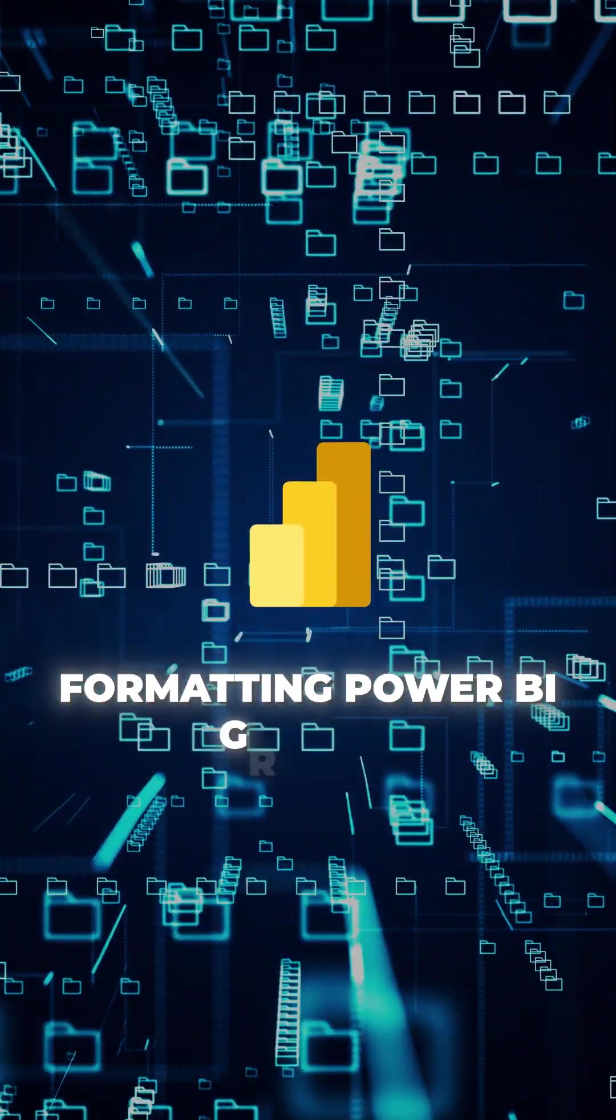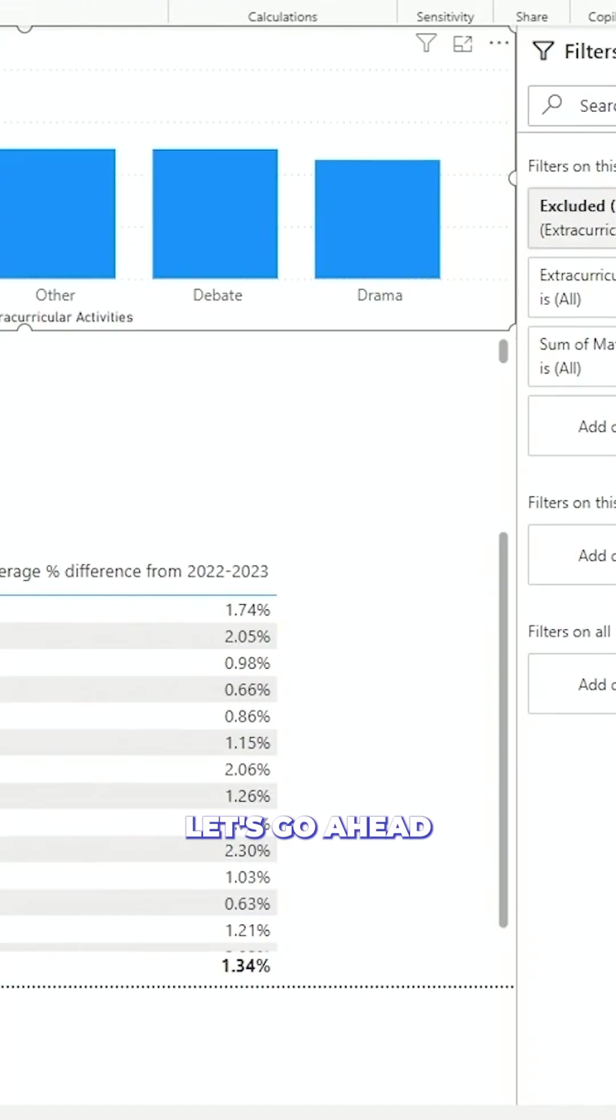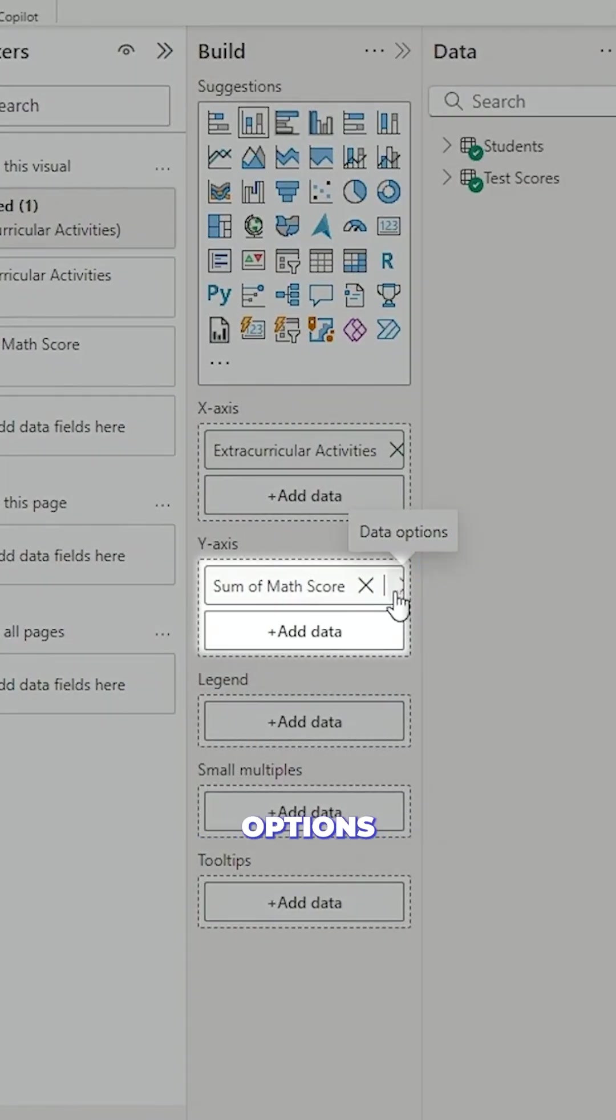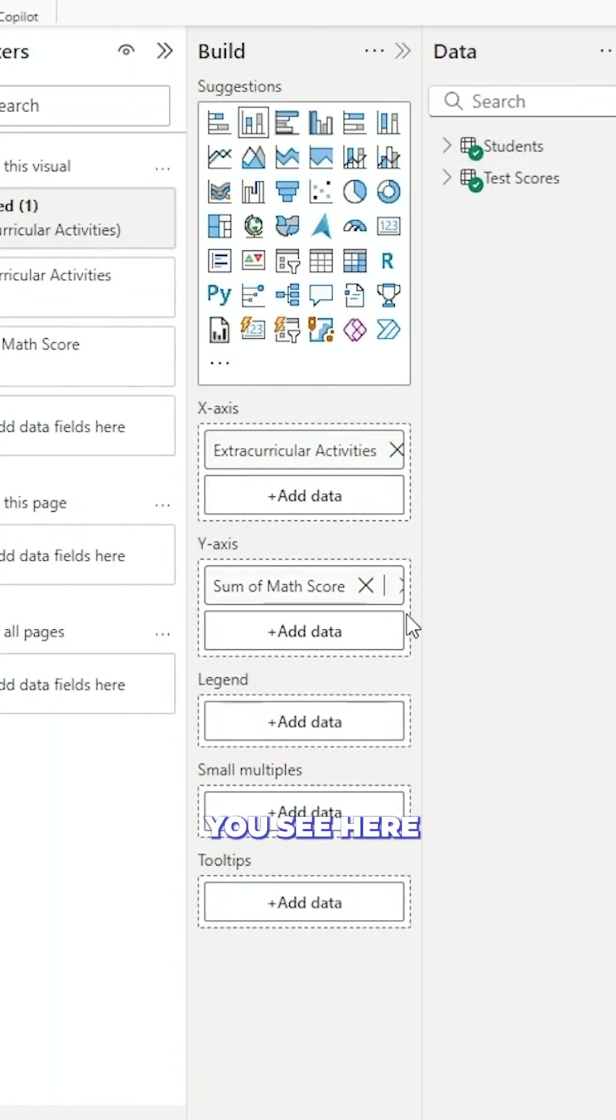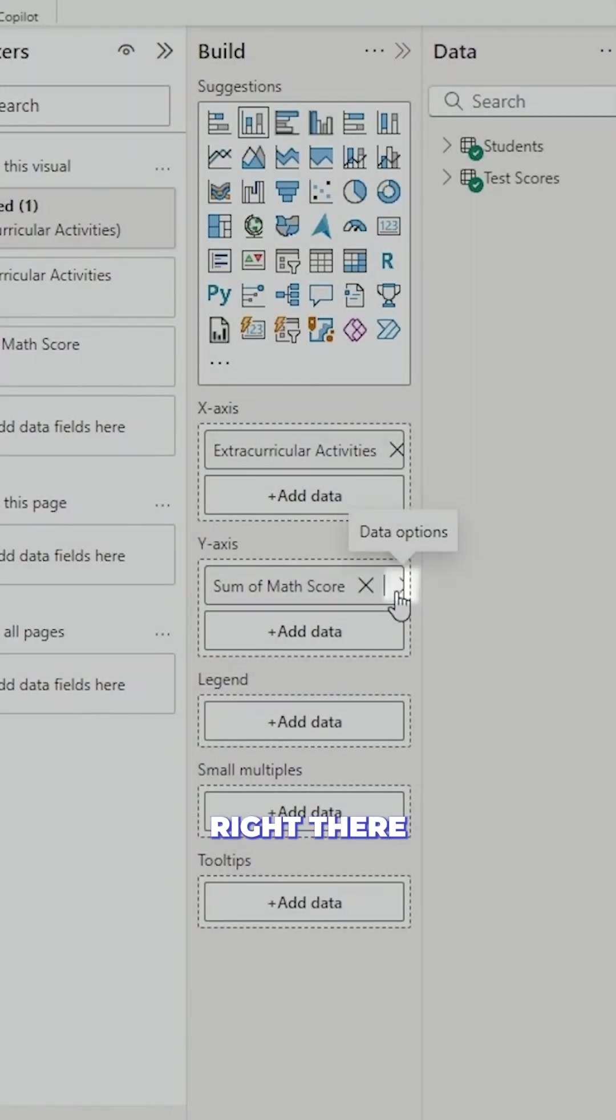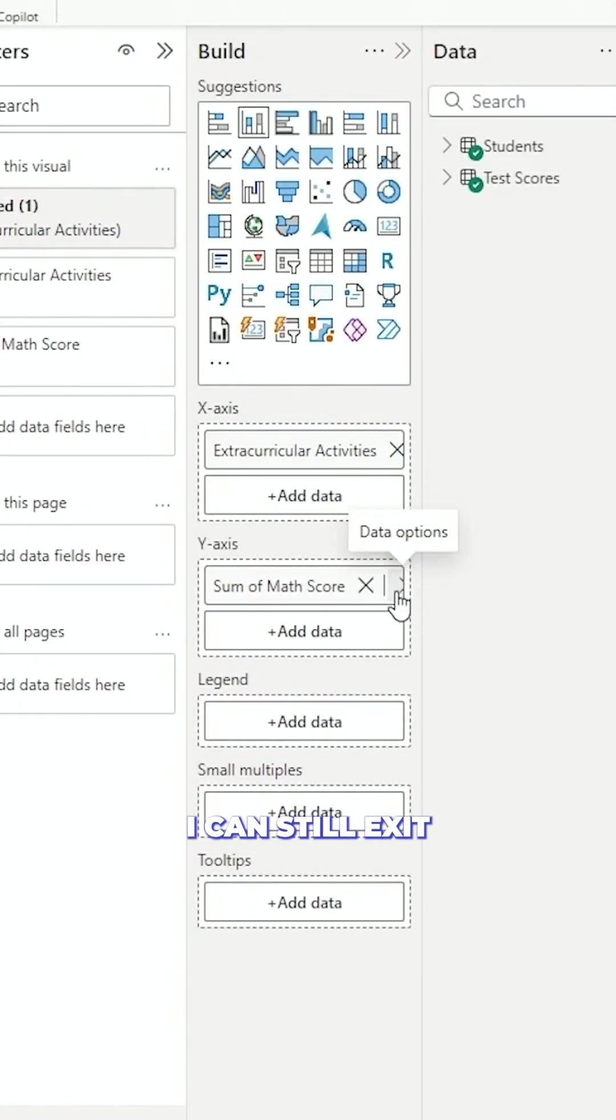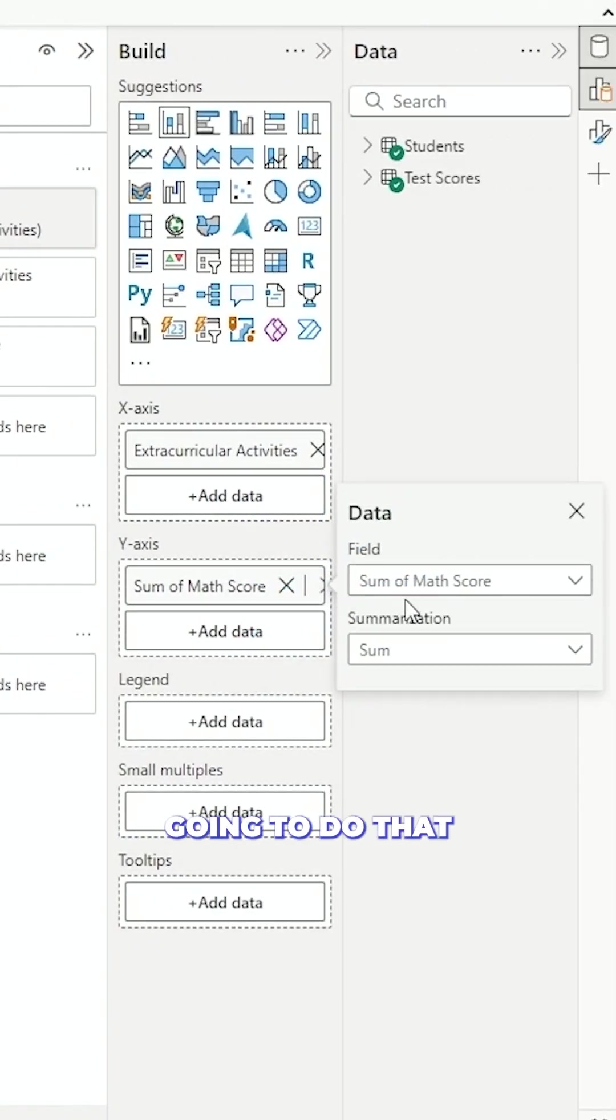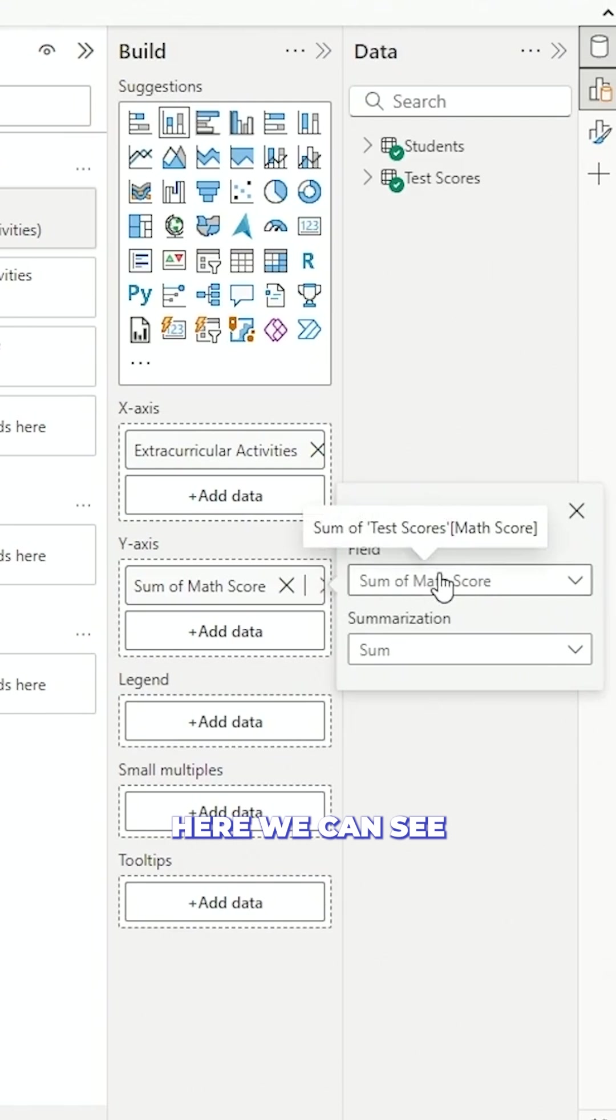Formatting Power BI graphs. Let's go ahead and change it here on that data options. Now you see here it's just tucked into the corner right there. I can still eke it out and grab it and I'm going to do that and we'll go ahead to our field here.